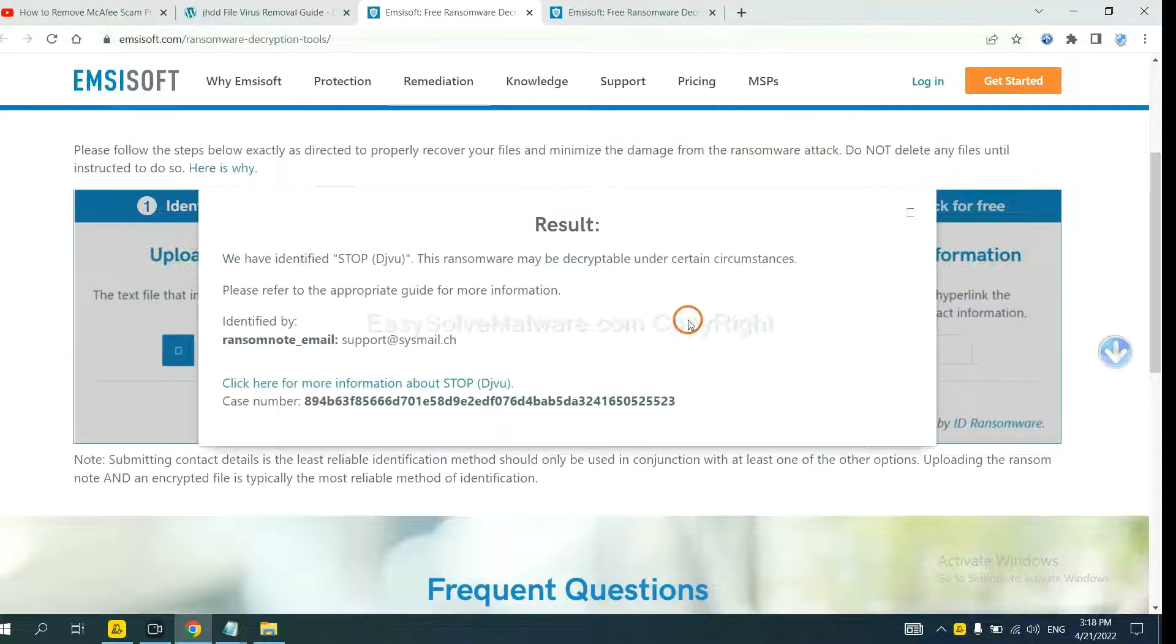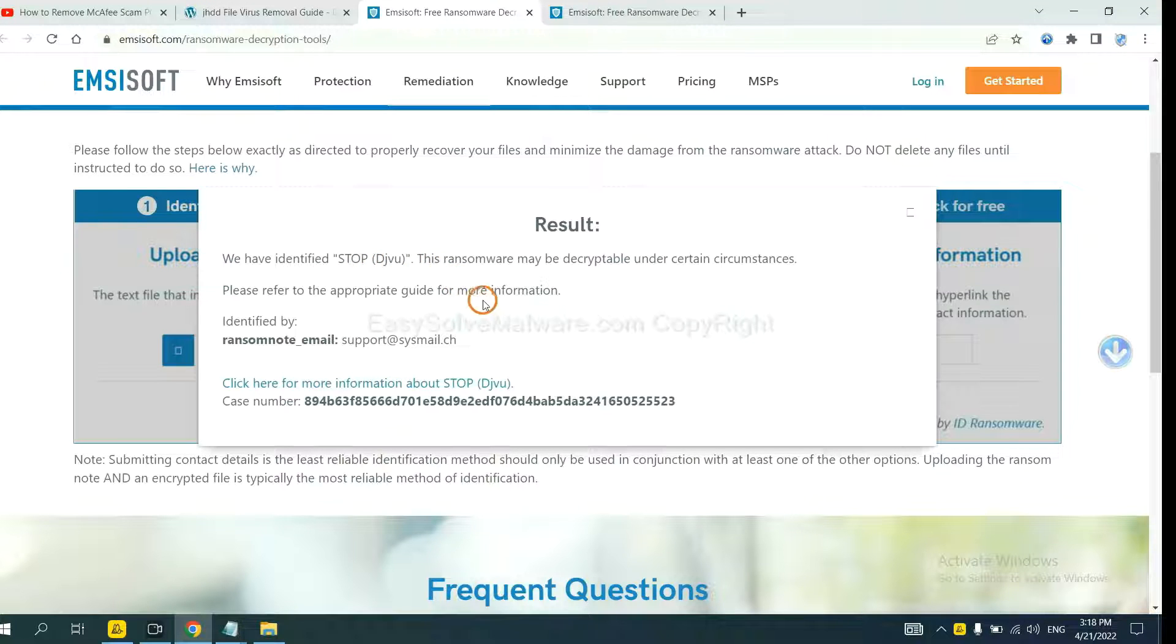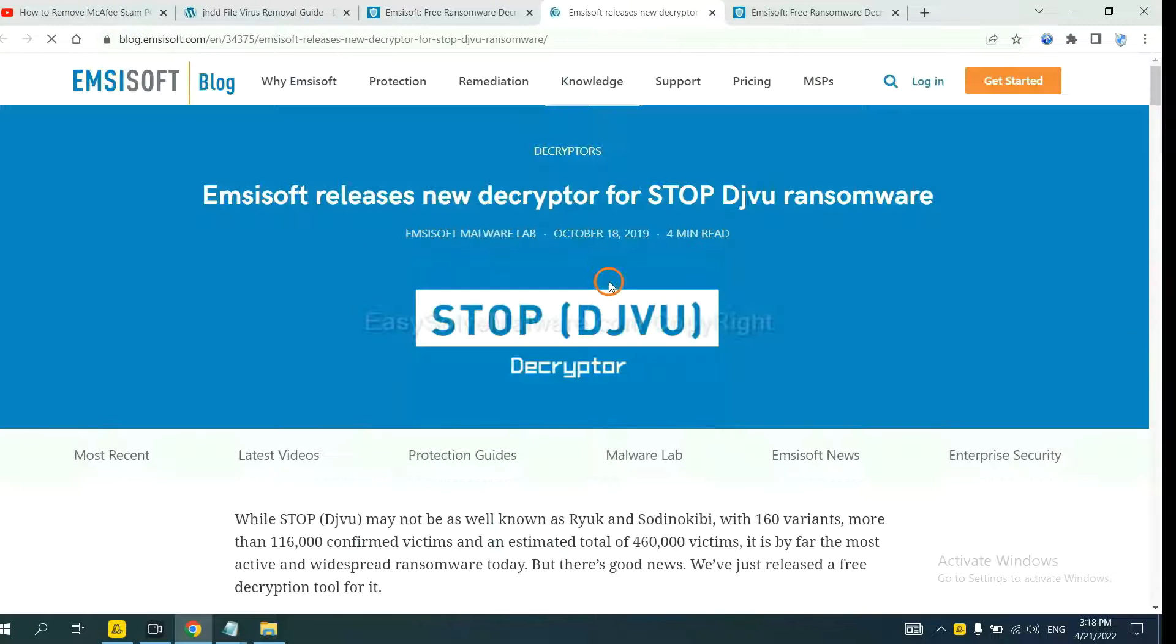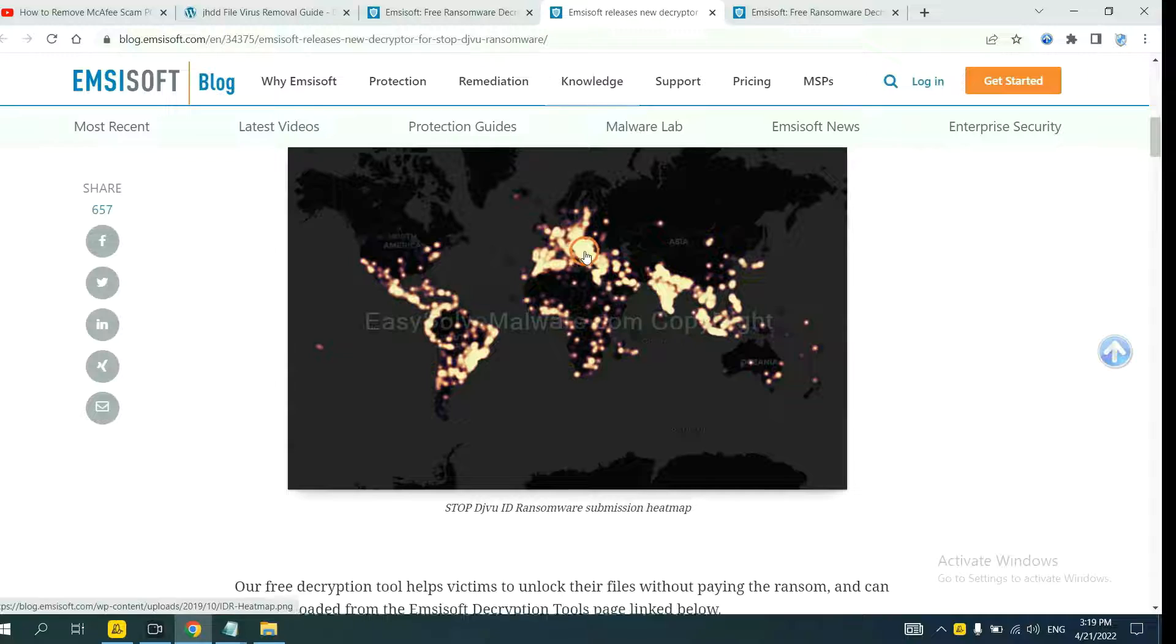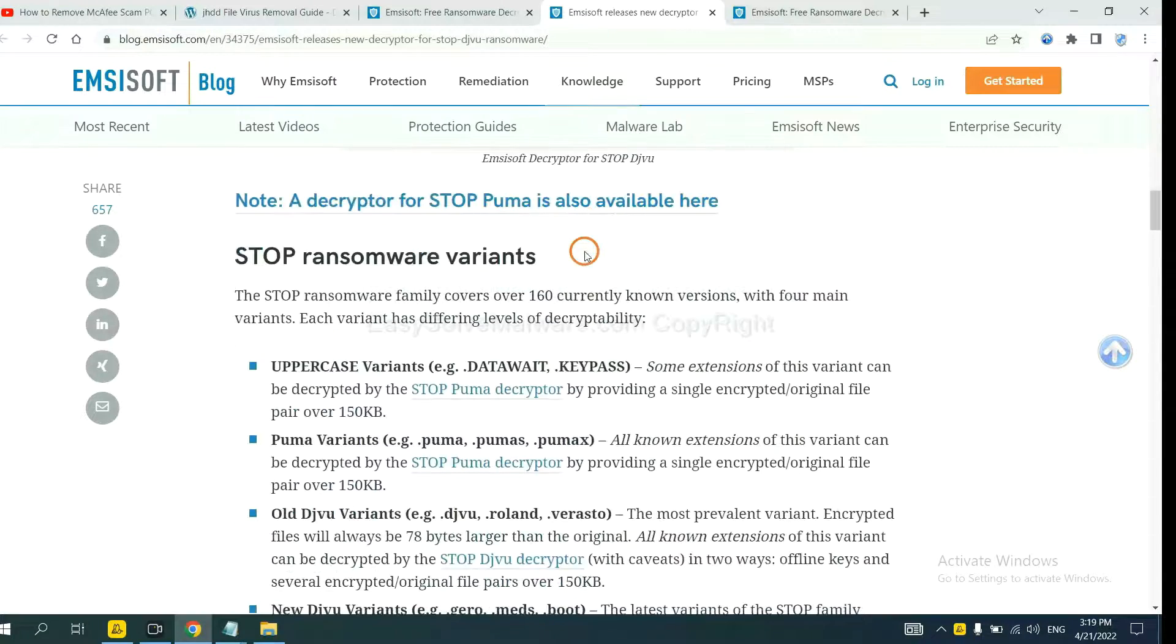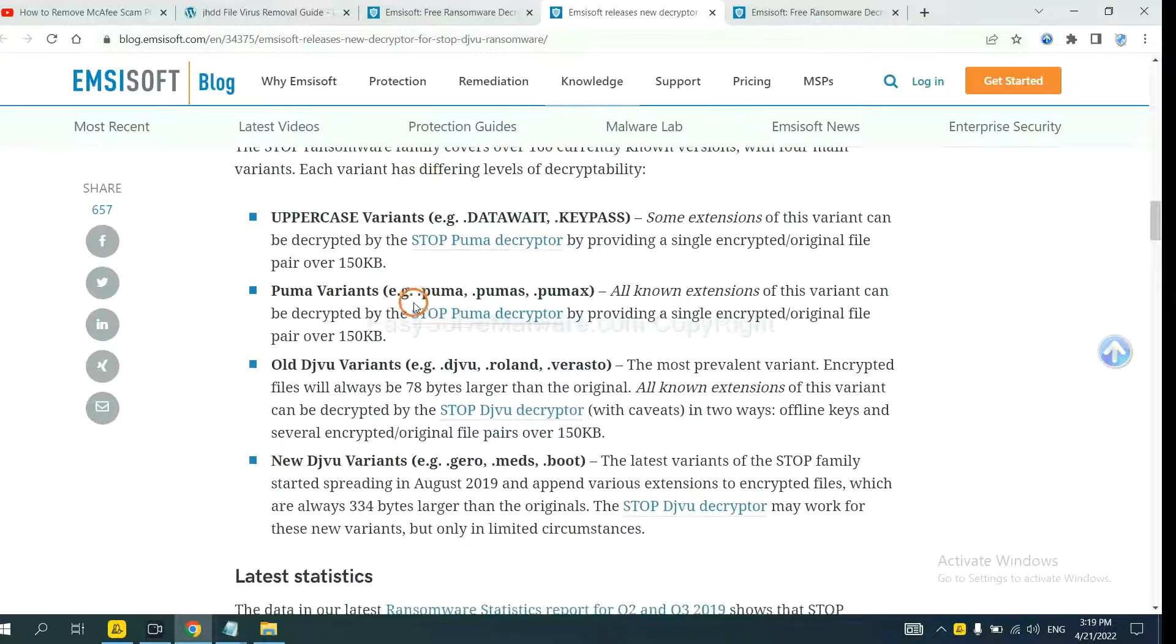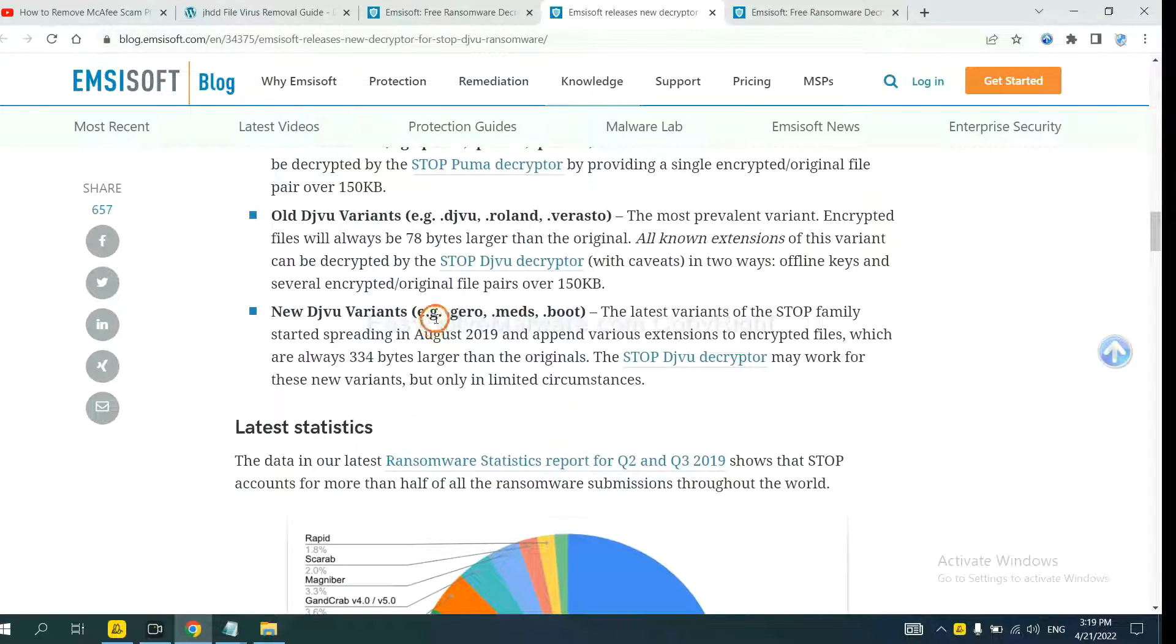Okay, now Emsisoft has identified the ransomware as Stop DJVU Ransomware. Now click here. See more information about it. And drop down. Here are some decryption tools for the ransomware.